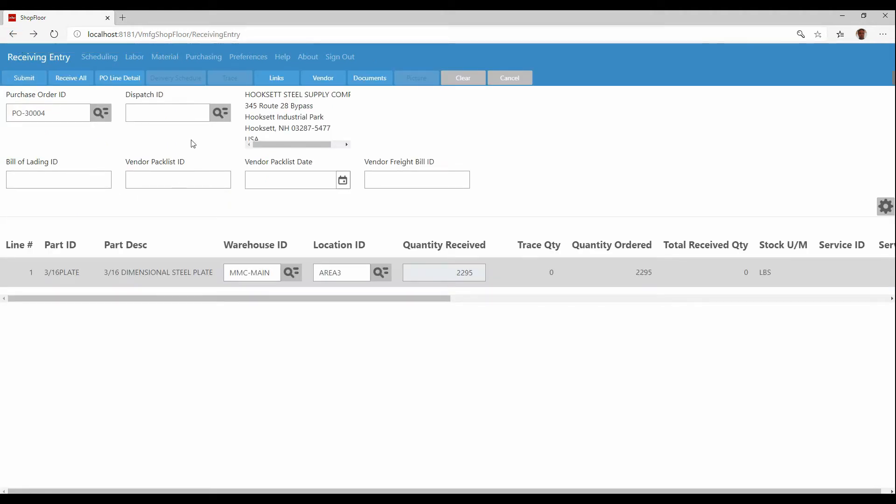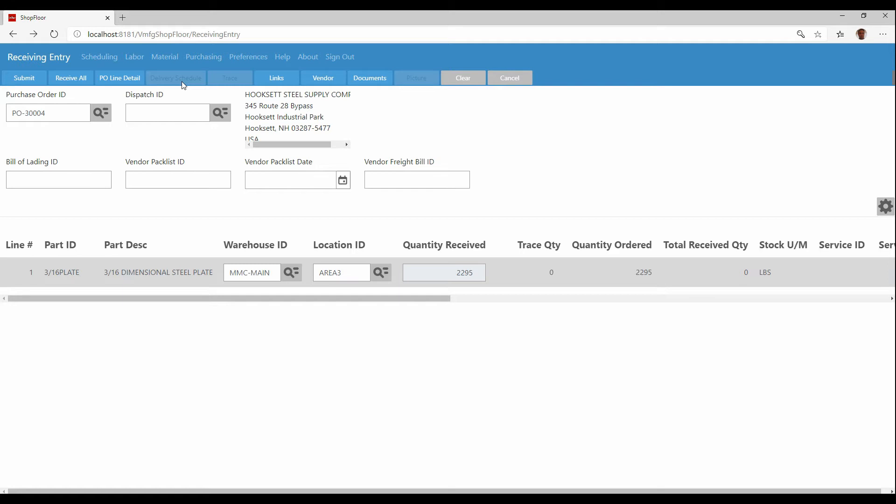What I can also do is if this item was on a delivery schedule, you can see this button is grayed out because this particular item, it doesn't have a delivery schedule, meaning it's one item for a certain quantity, but there's delivery schedules behind that mean possibly a hundred per month over a certain amount of time. This doesn't have it. But if it did, this button would light up and then we receive against that delivery schedule line.